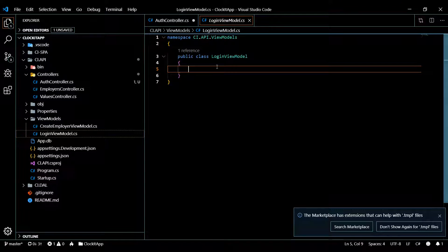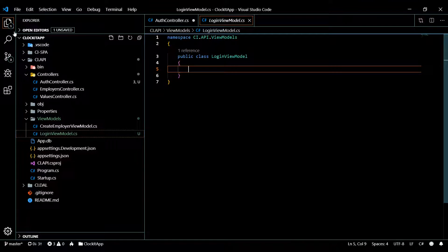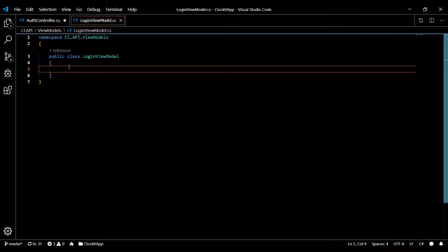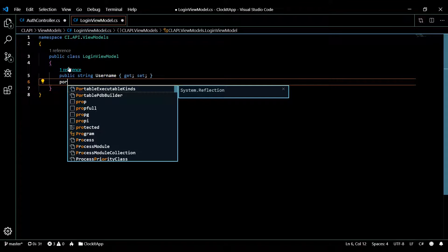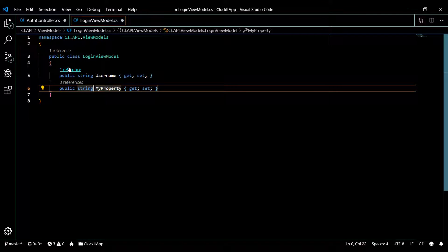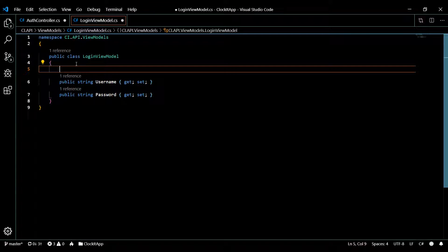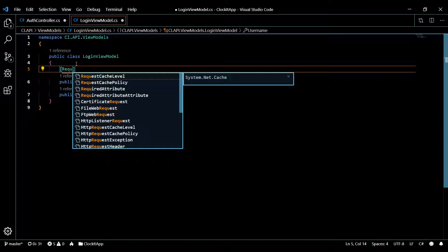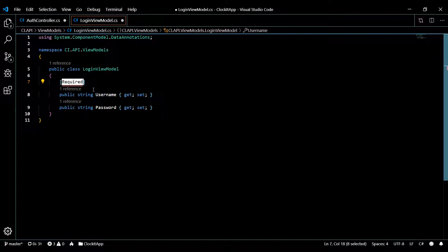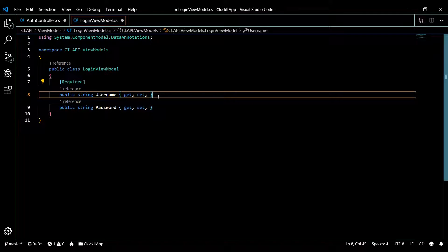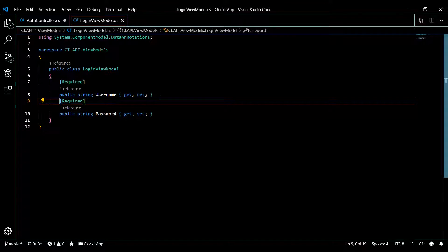We'll only need a couple of properties for now. One is going to be the username and the other is the password — both will be required. We pull in the Required attribute from DataAnnotations and apply it to both username and password. That's our view model all set up.